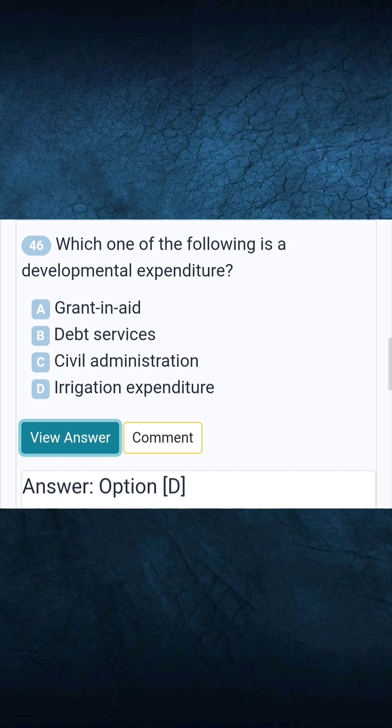Question 46: Which one of the following is a developmental expenditure? Answer D: Irrigation expenditure.